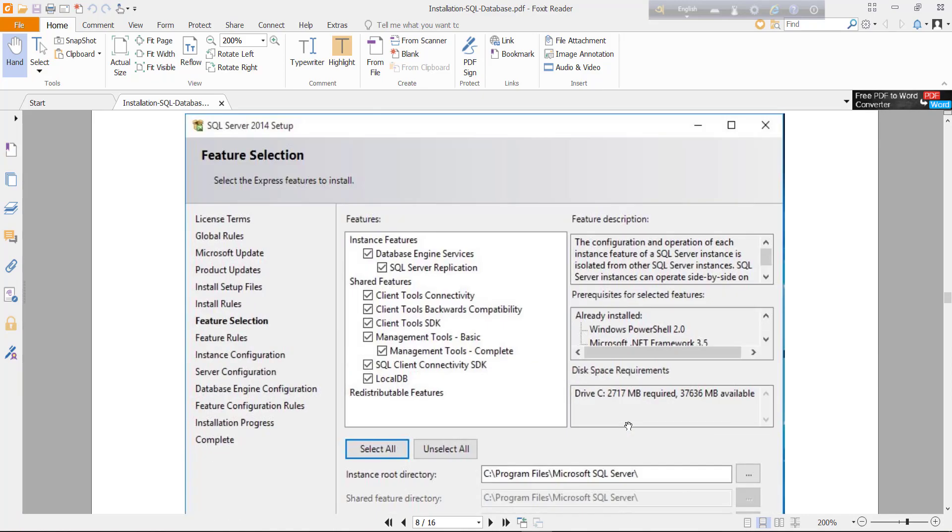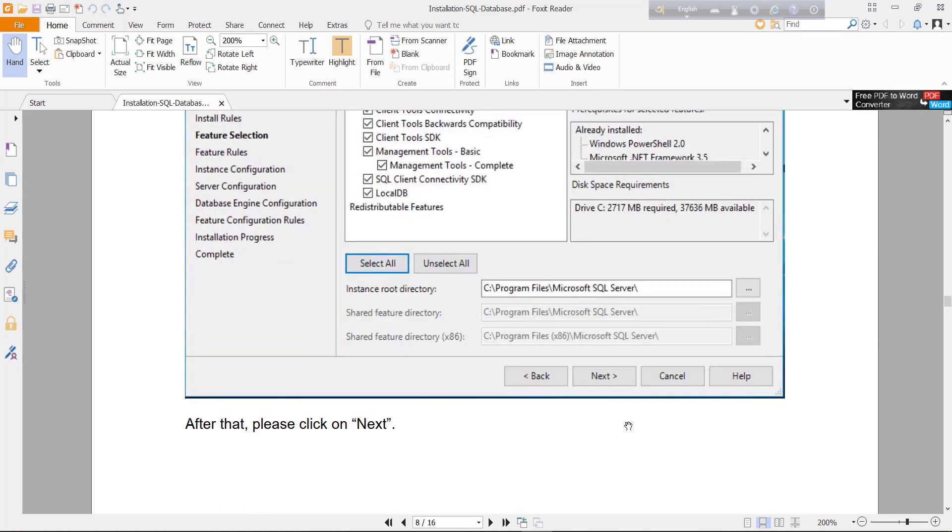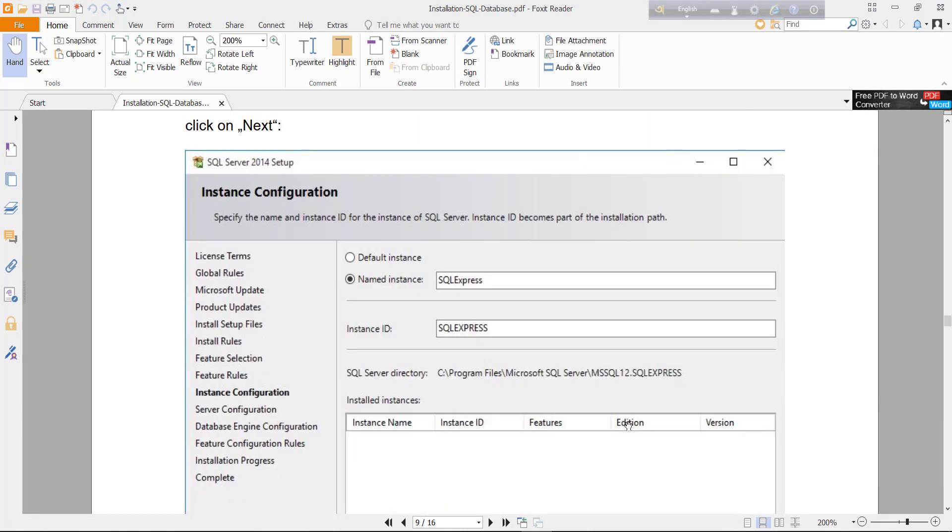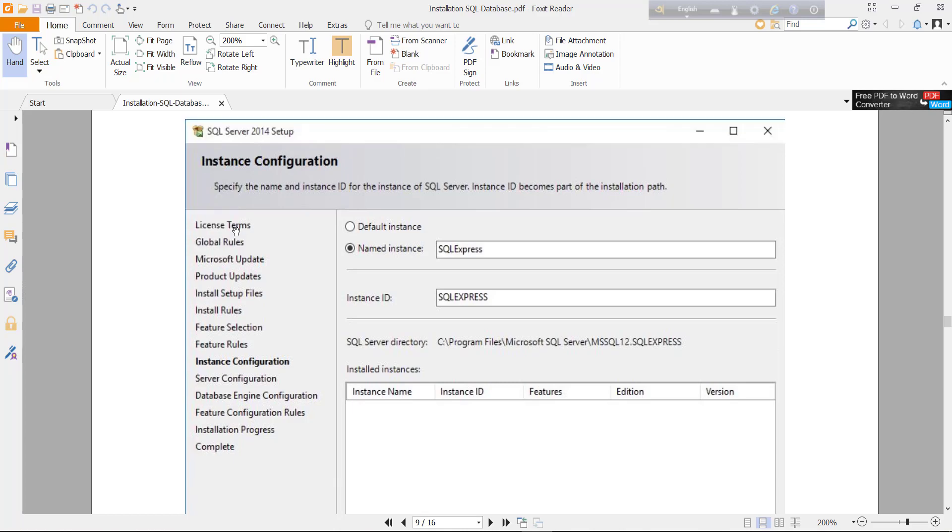Then another window will appear. You will find the instance configuration window. Here you will see default instance and named instance. You can keep default instance or change it by clicking named instance.